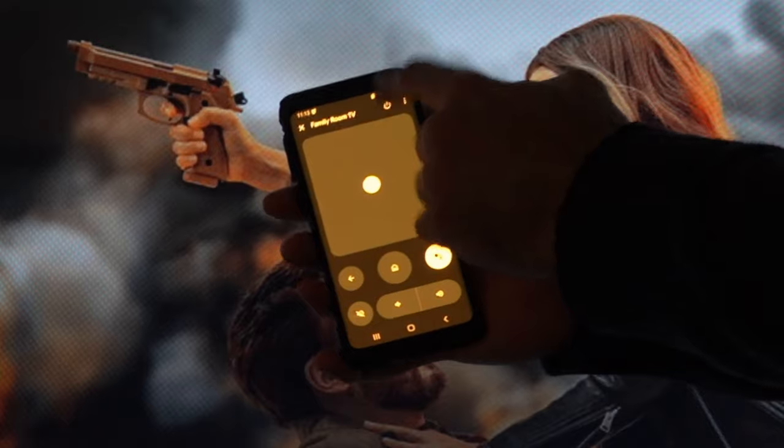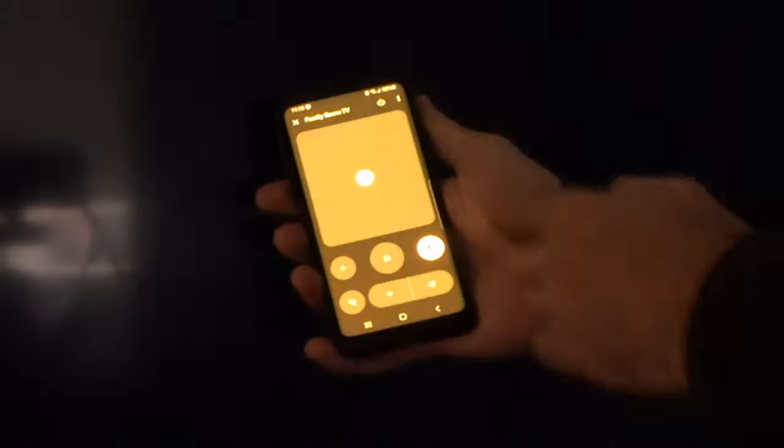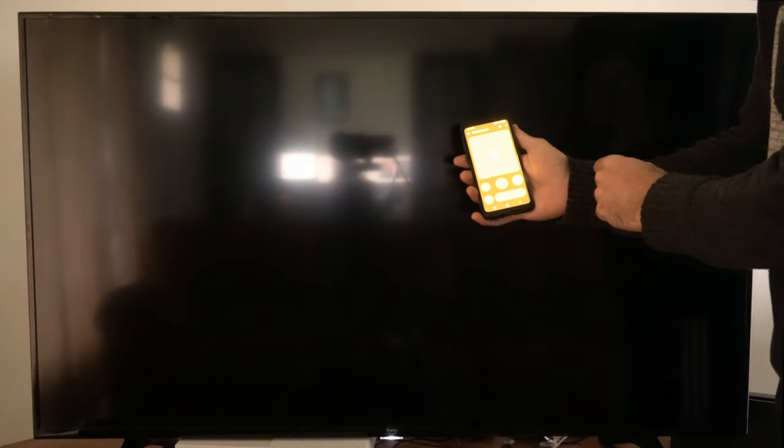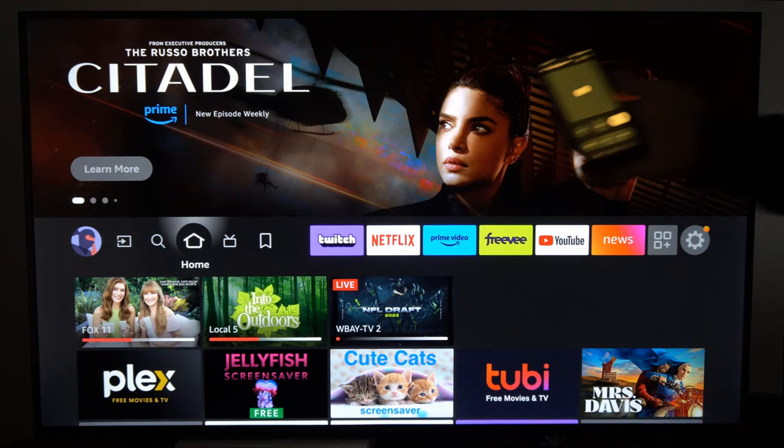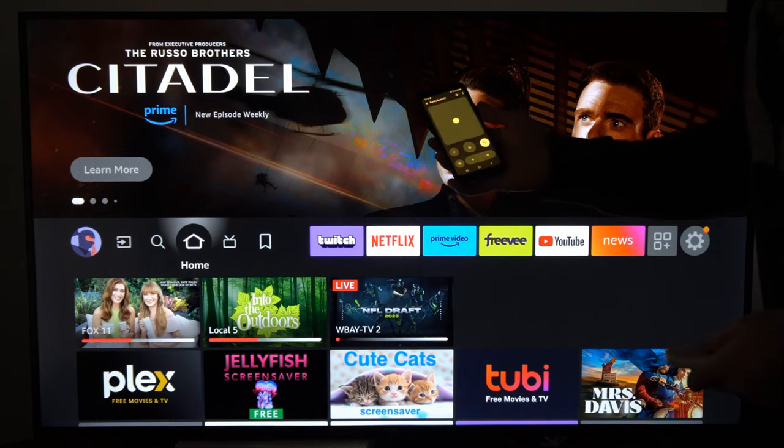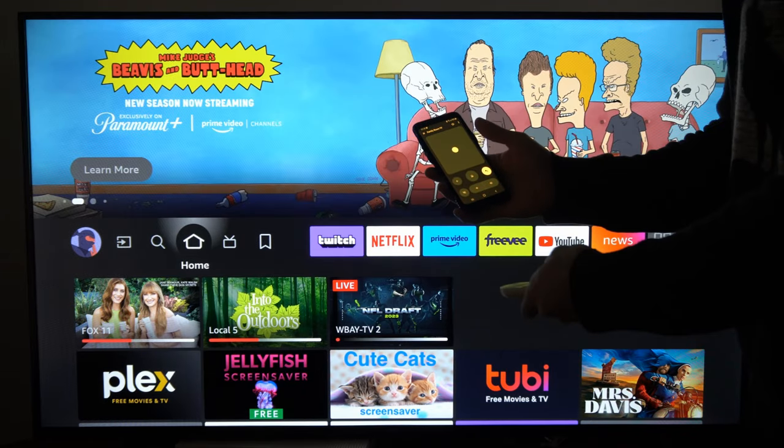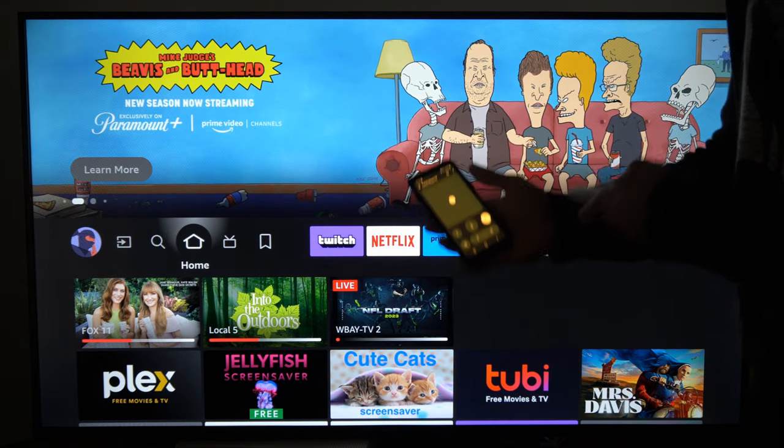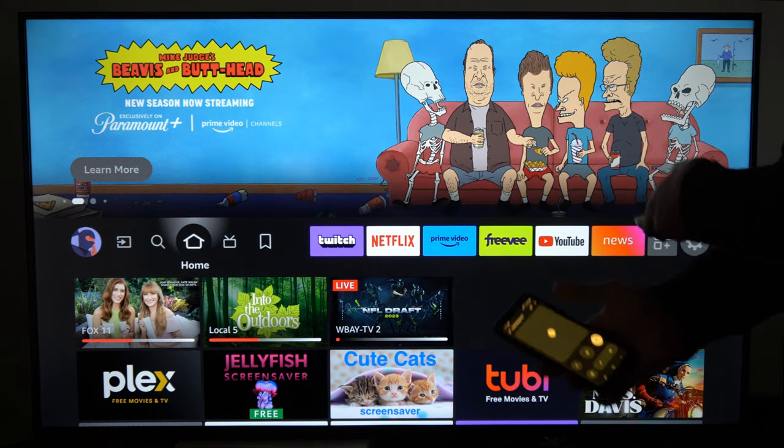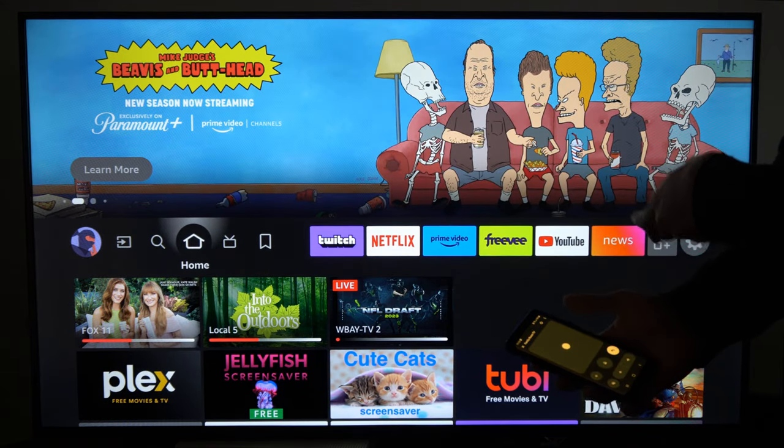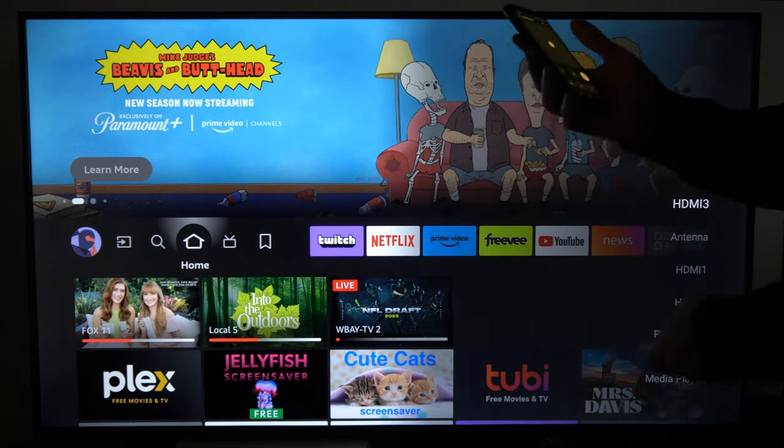And then there's a power button right here on the top. I can use this to shut off my TV. Now I notice there is no input button on here, so you do need to go to your TV remote and switch it back over to your Chromecast.